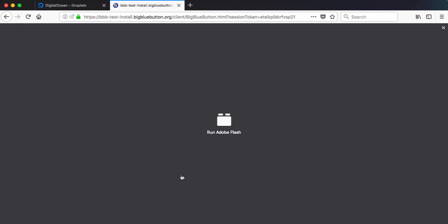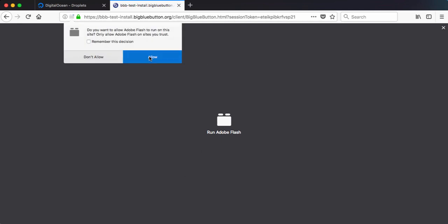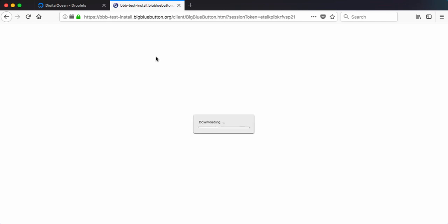So now if I join BigBlueButton, it'll come up, page will be loaded by HTTPS. I can say remember this decision, won't be prompted again, and the client will load.